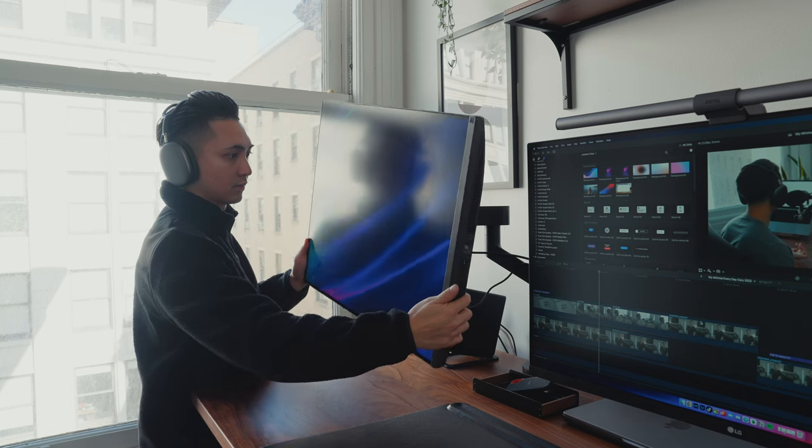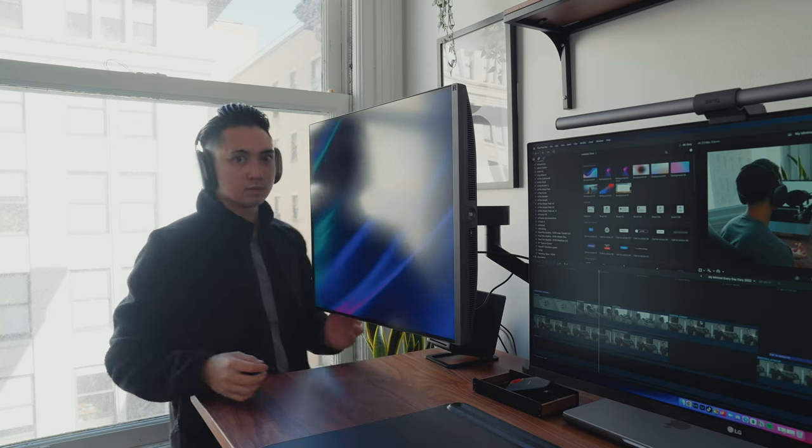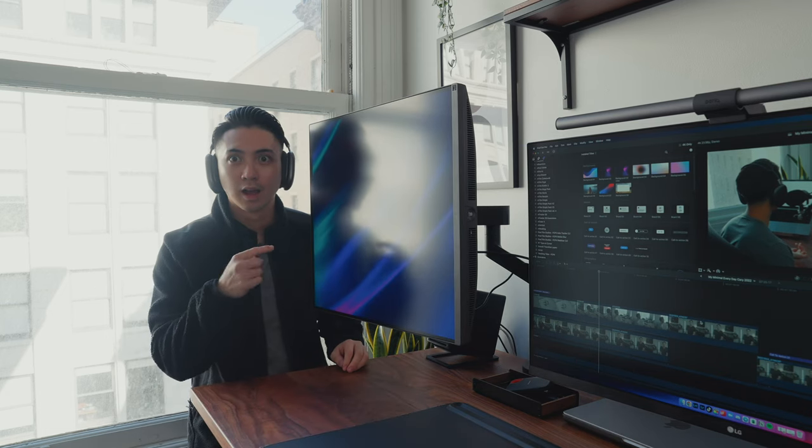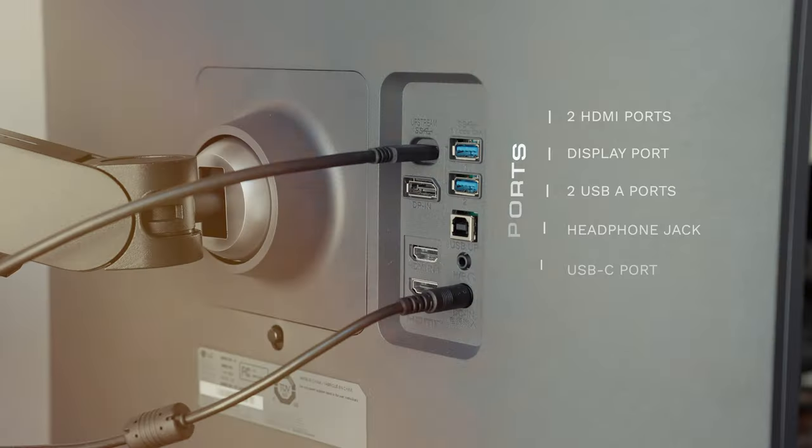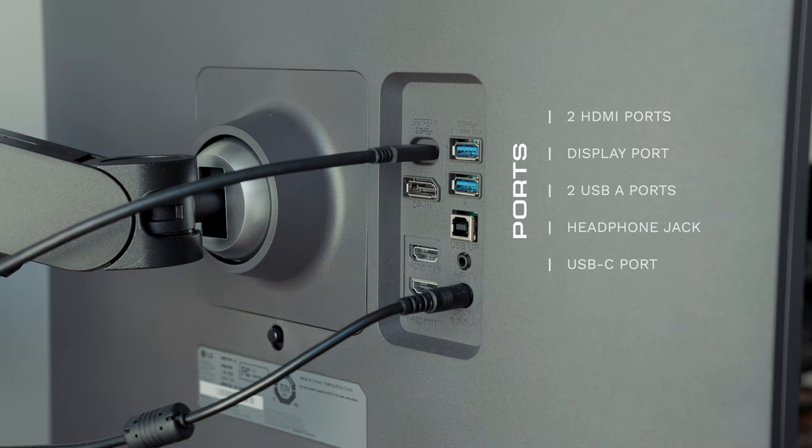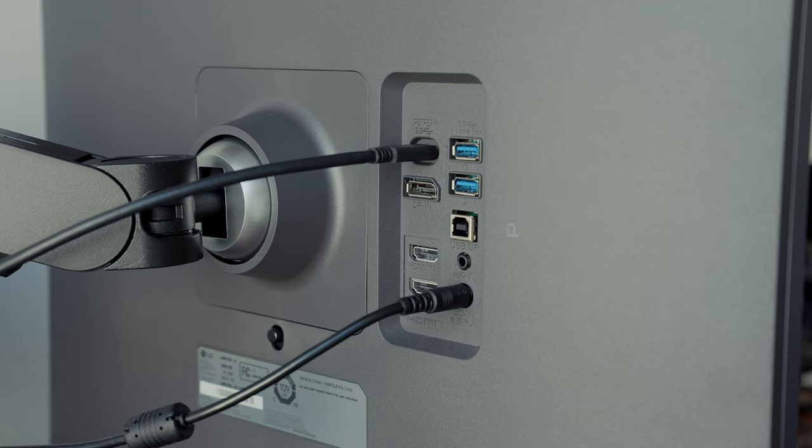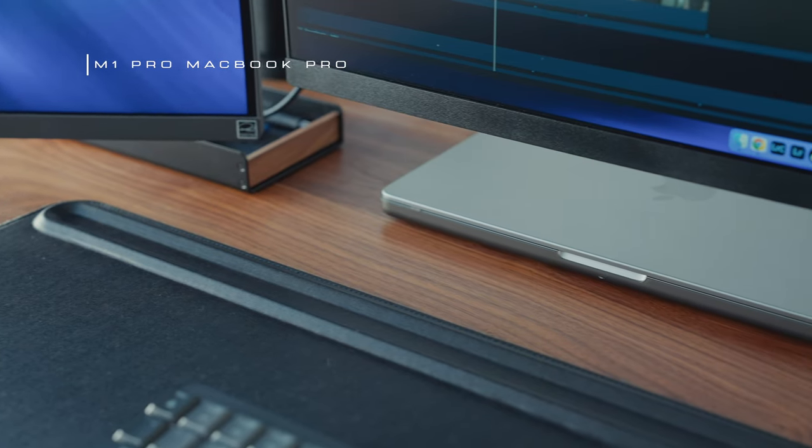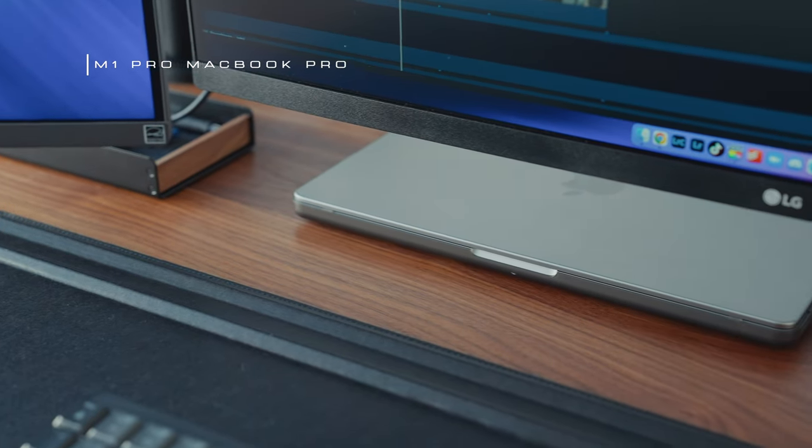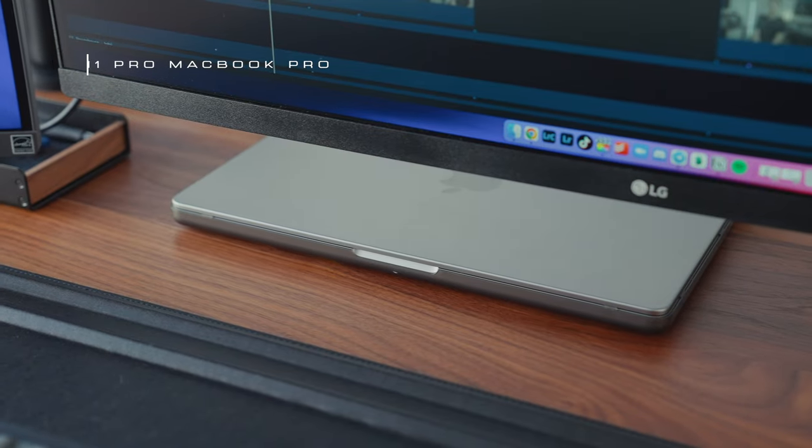Now the monitor has a ton of ports in the back for you to use. It comes with two HDMI ports, a DisplayPort, two USB-A ports, a headphone jack, and a USB-C port which provides 90 watts of power delivery. So this works perfectly for any laptop for that one cable connection setup.